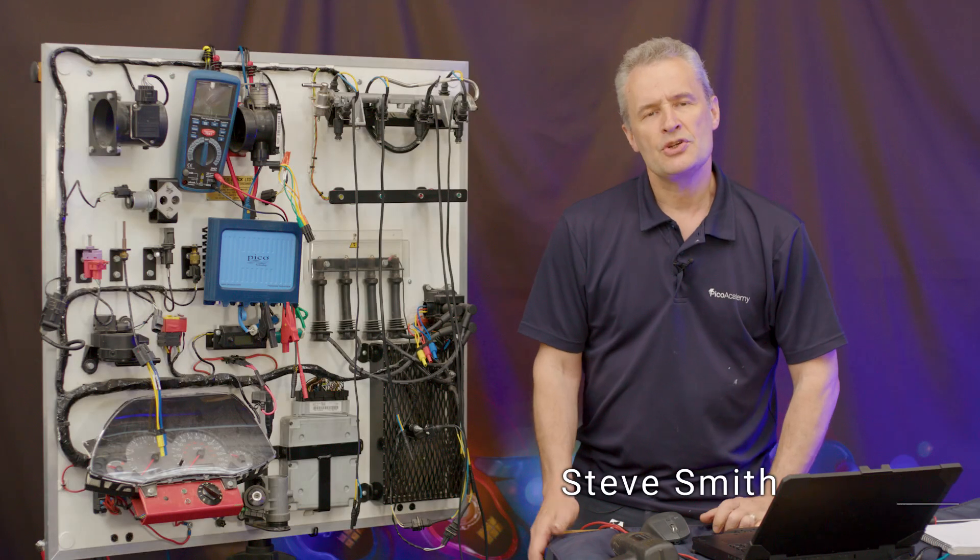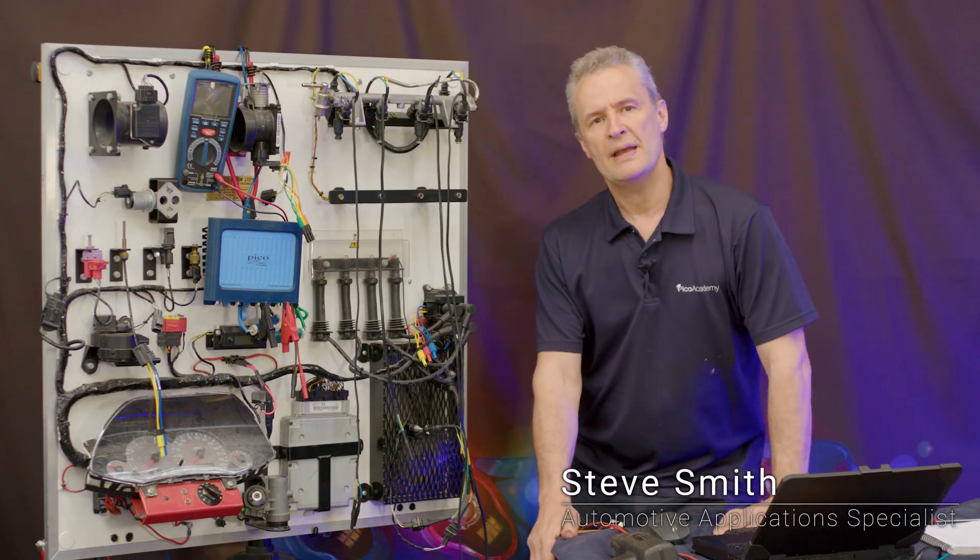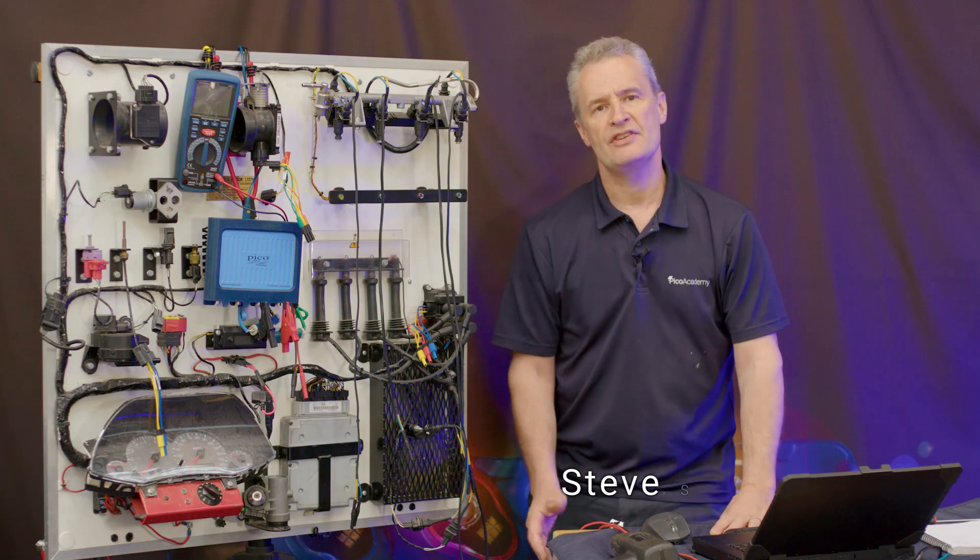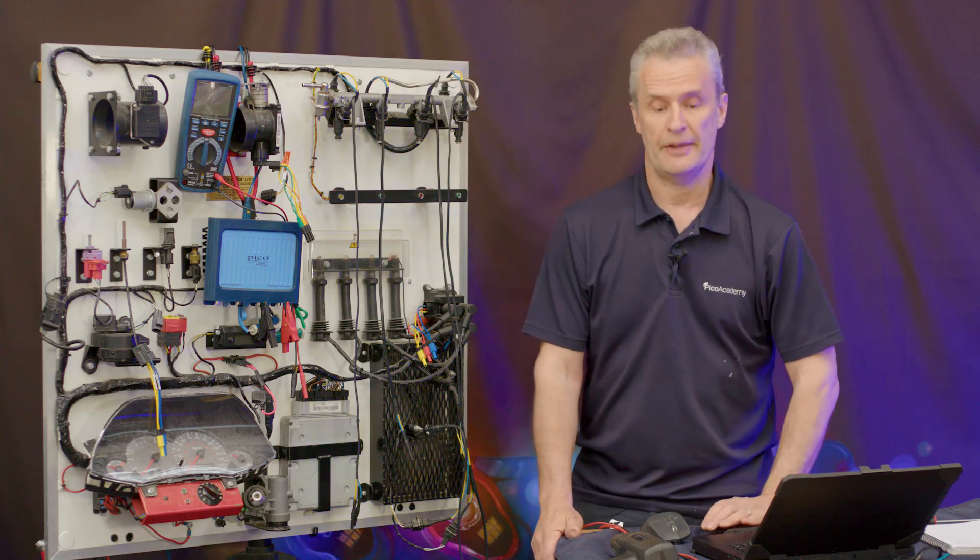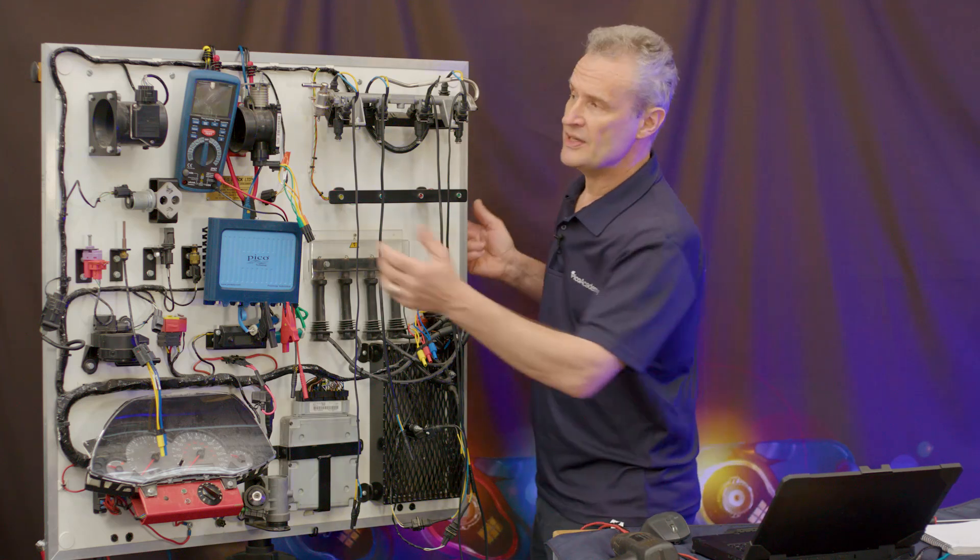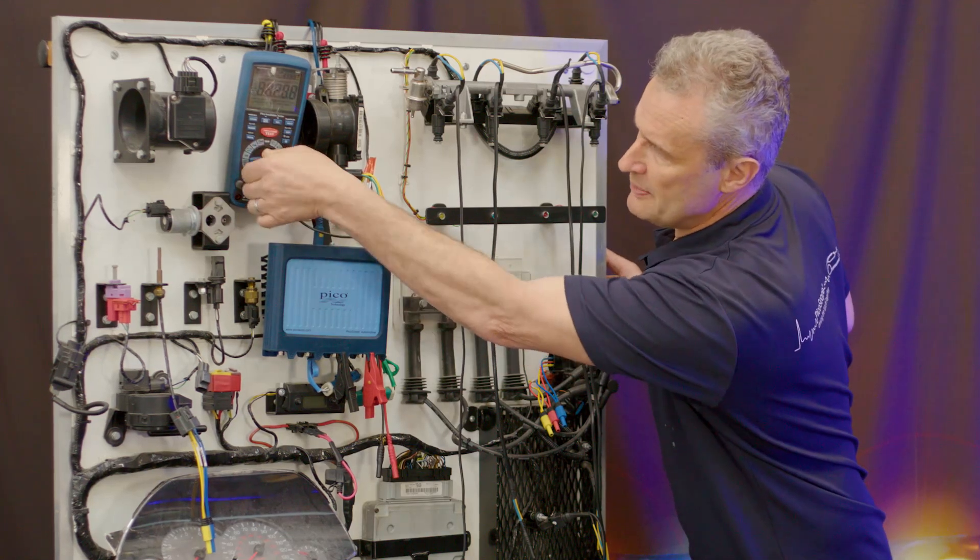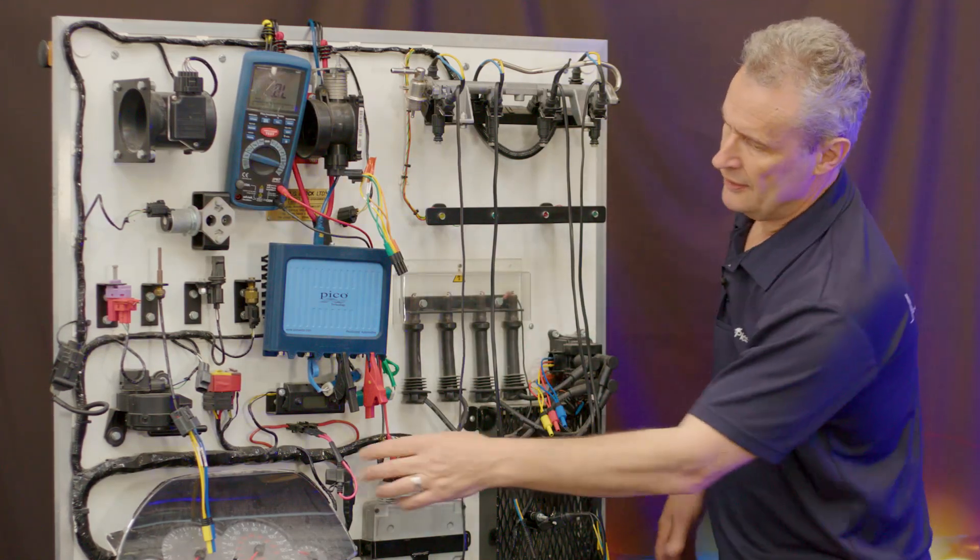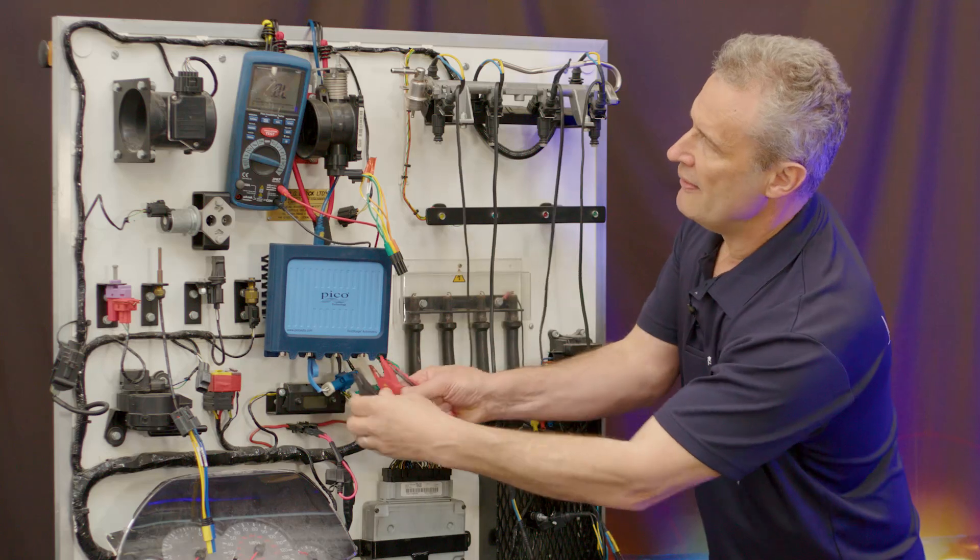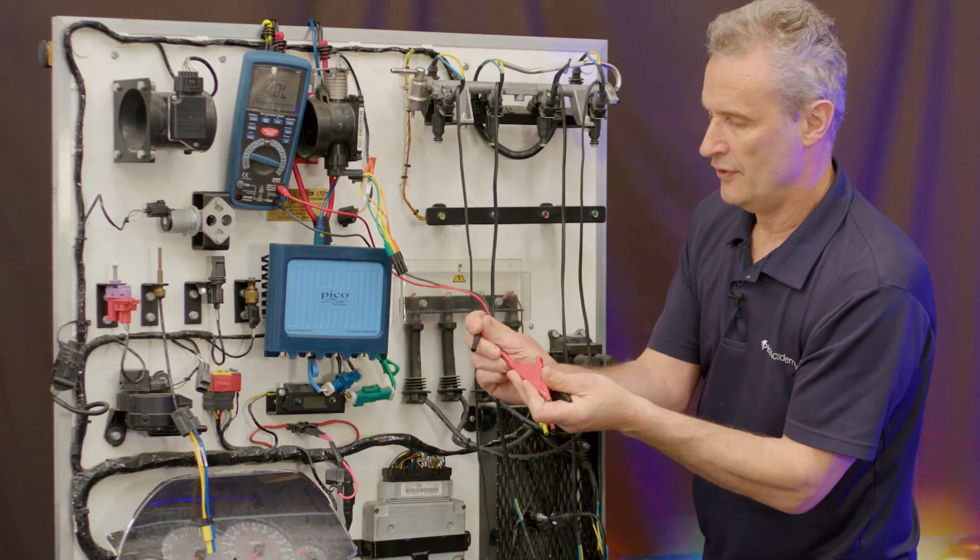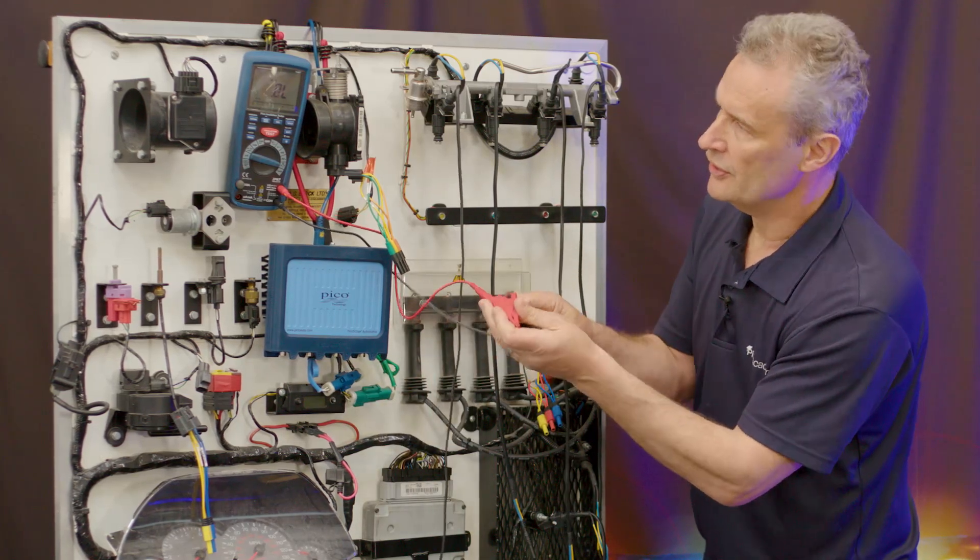What I'd like to talk about here is the Pico BNC plus resistance lead and the advantages of graphing resistance over time. Traditionally we've always used the multimeter set to ohms. Good practice is to zero out the leads to see what resistance you have within those leads, so join them together and here we've got 0.14 ohm.